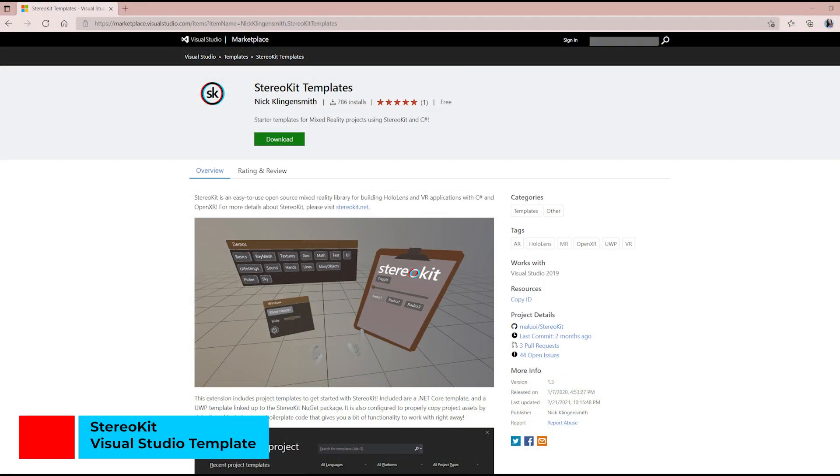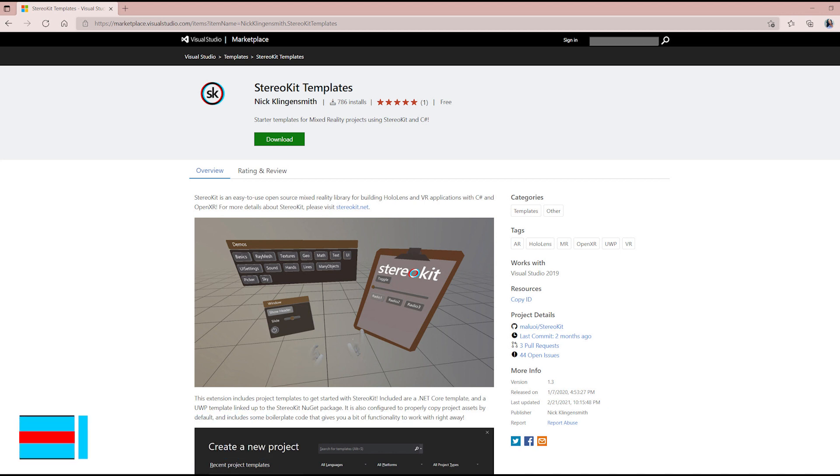StereoKit Visual Studio templates are available for download in the Visual Studio Marketplace. These project templates include a .NET Core template and a Universal Windows Platform template that is linked to the StereoKit NuGet package.